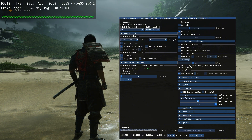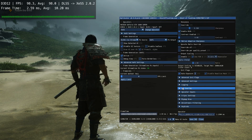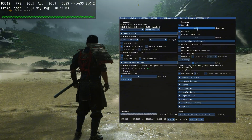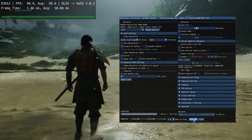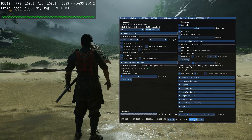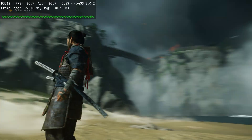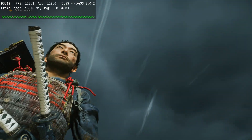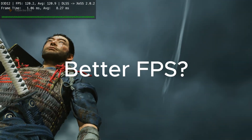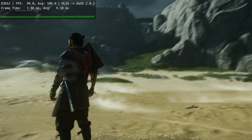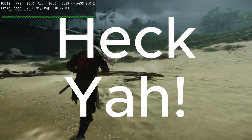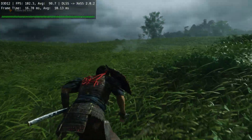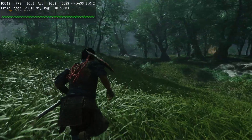If it feels blurry, use the OptiScaler sharpening options and save the changes using the Save INI button so you don't have to do this every time you open the game. The game feels so smooth. If you're wondering whether this is better than FSR frame generation — FPS-wise, no, but quality-wise, yes. With FSR frame generation I get around 100+ FPS here, and with this I'm getting around 90.